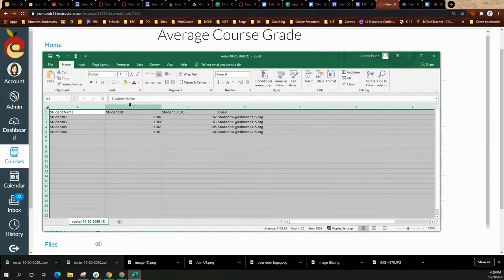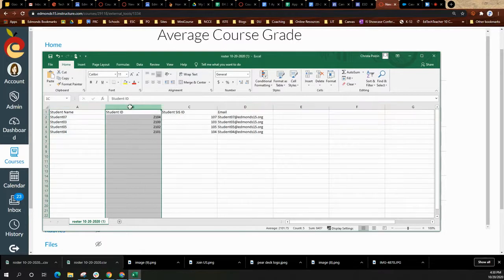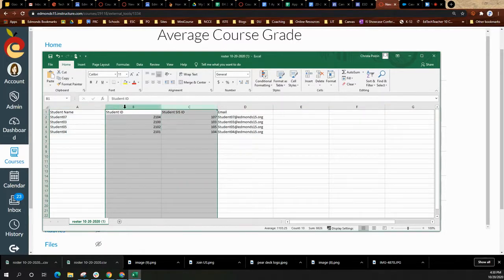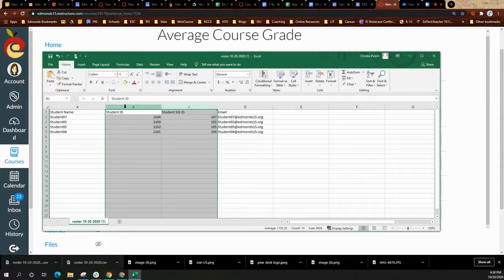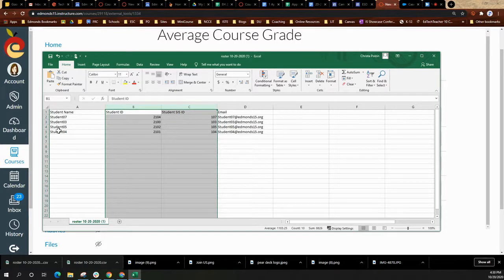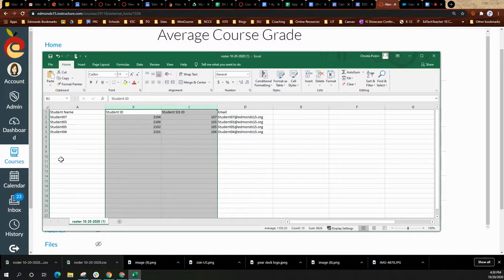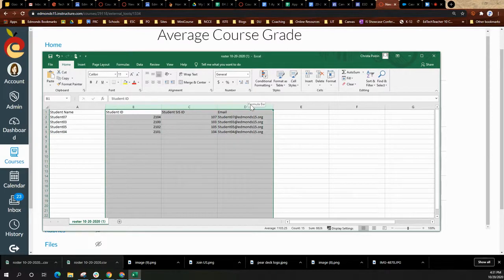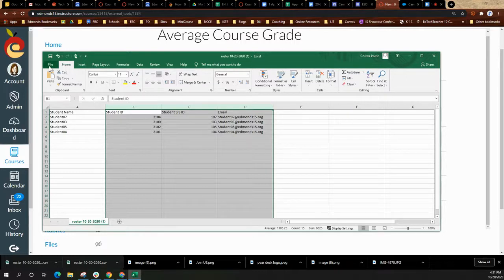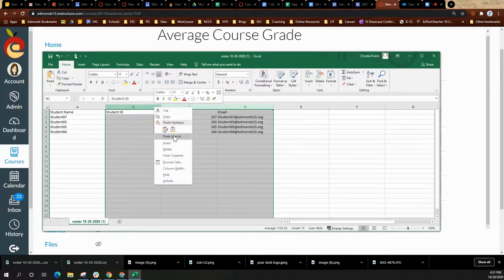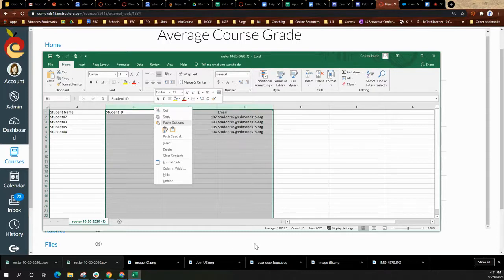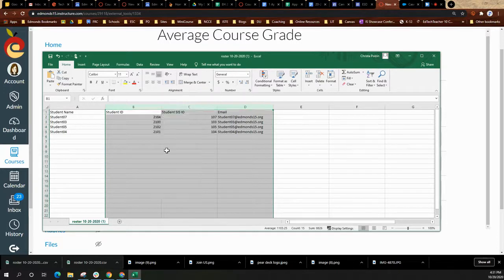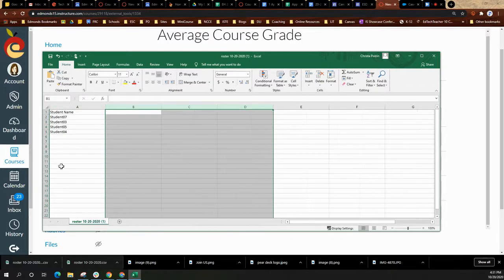You can go ahead and delete the columns that you don't need. So if you just need the roster column with the student name, great. You can go ahead and delete the rest. Once you have the information that you need, I'm going to select delete. I just want the list of students' names.